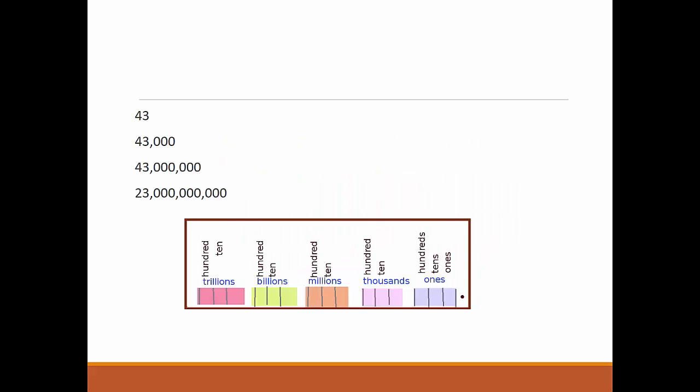These numbers would be 43, 43,000, 43 million, 23 billion. And if they're rounded off like this, just read the big group.